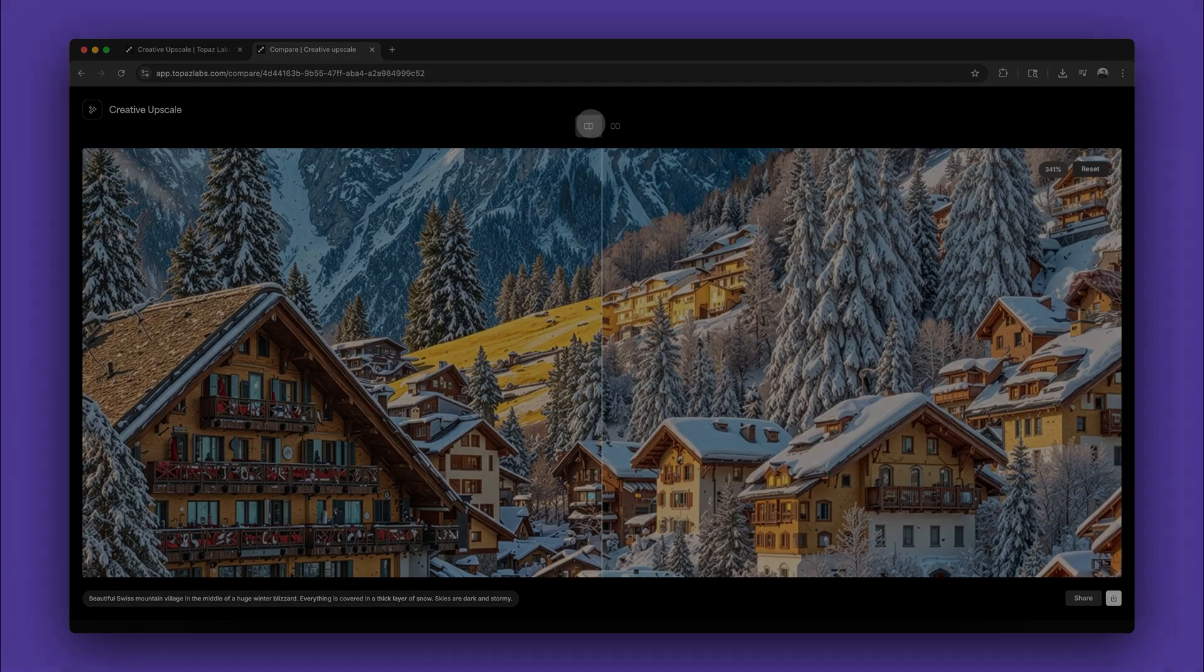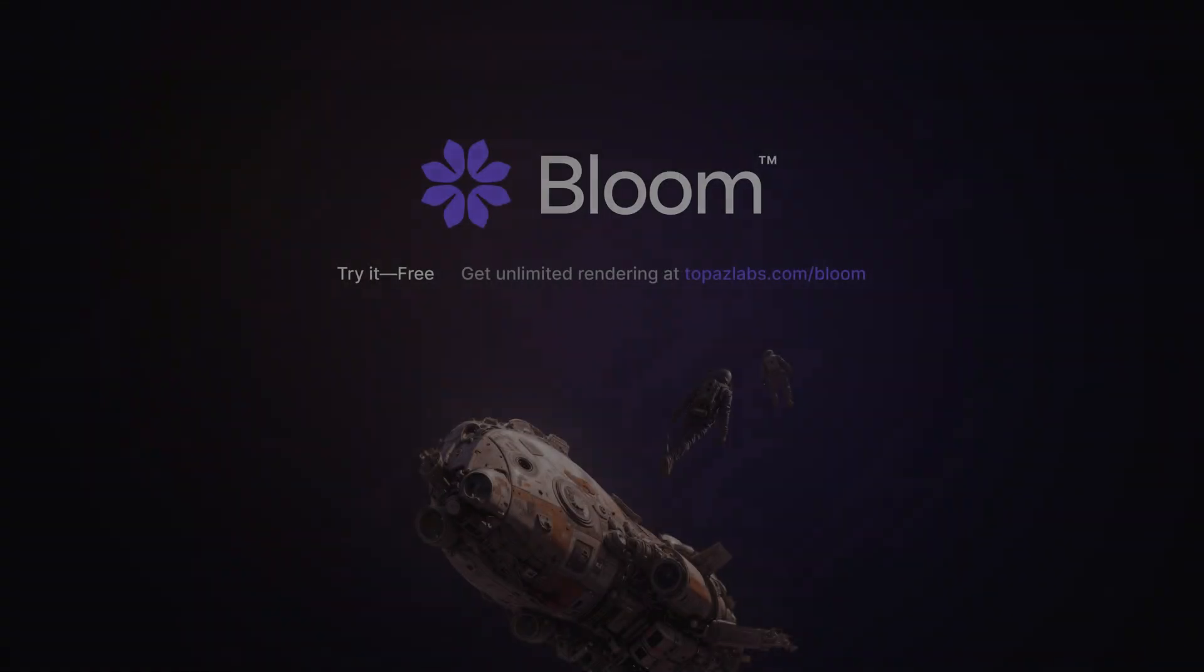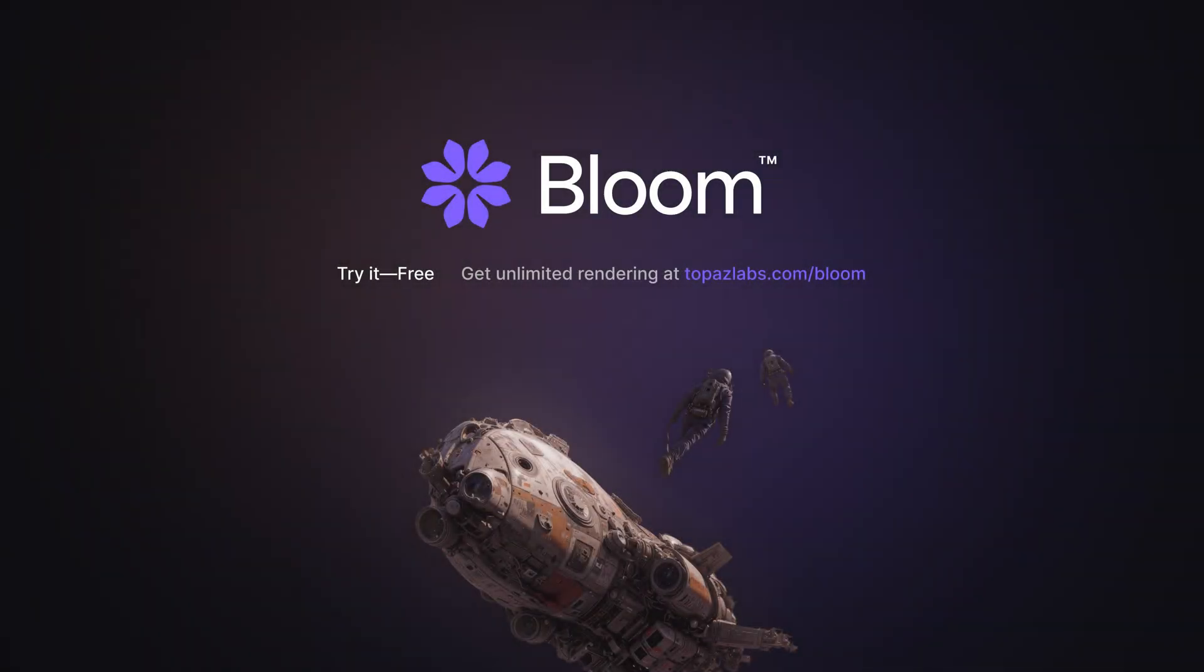We hope you enjoyed this intro and we can't wait for you to try Bloom. Start for free. Visit topazlabs.com slash bloom.